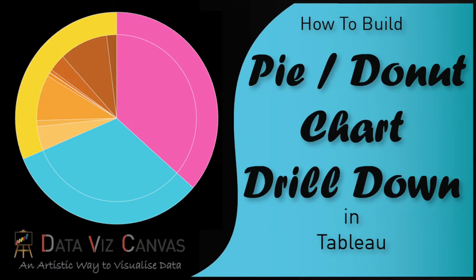Hi everyone, thanks for tuning in. This is Kirpreet from DataWiz Canvas and today we're going to learn another fun technique on how to do pie chart drilldowns.